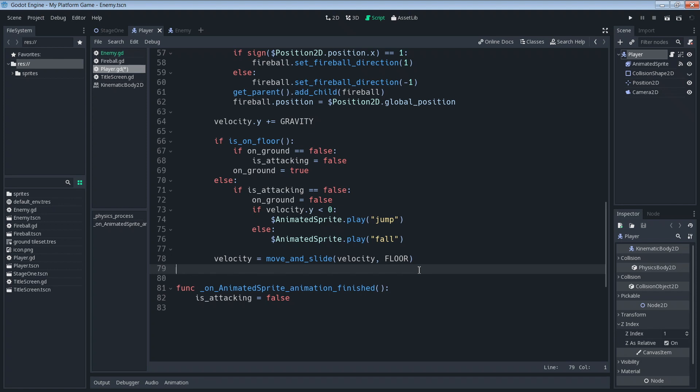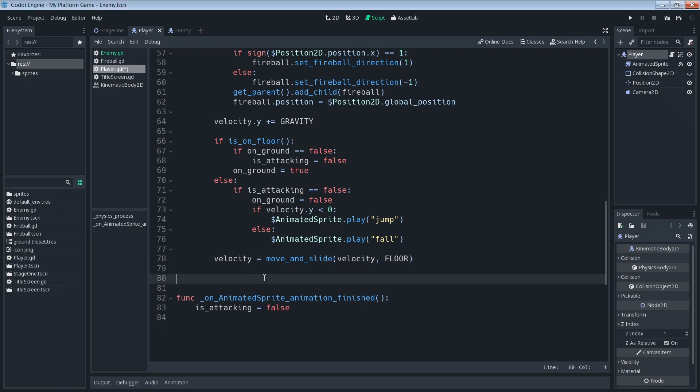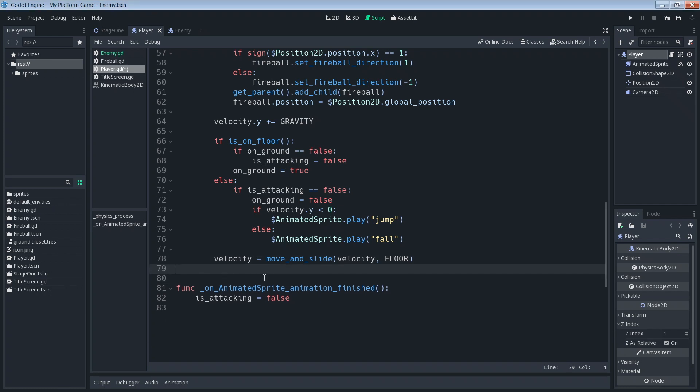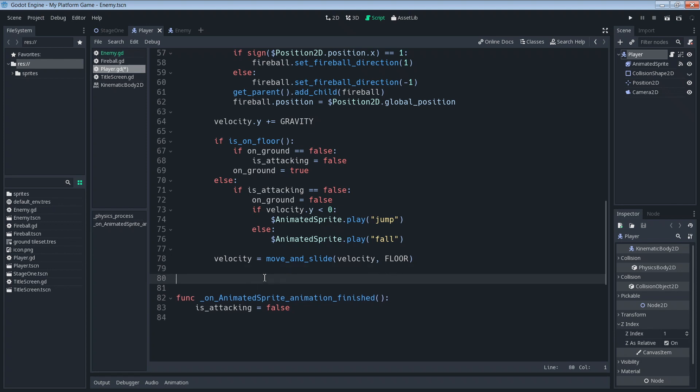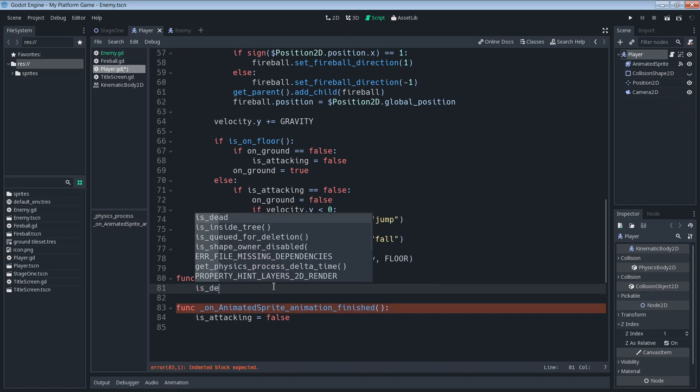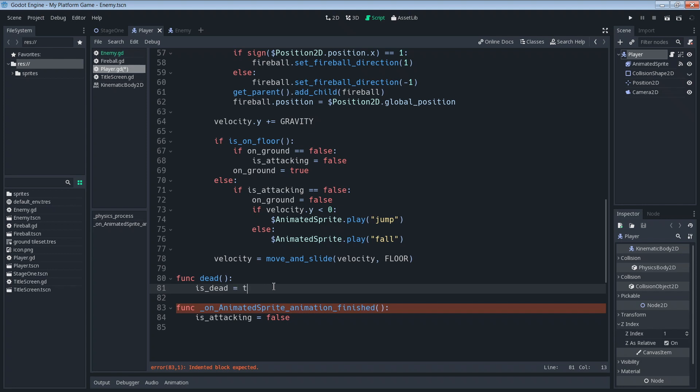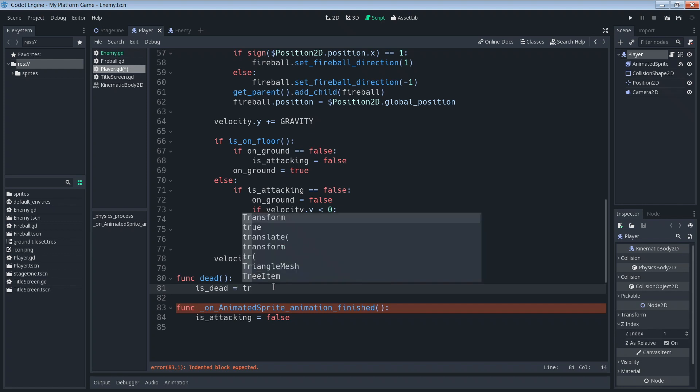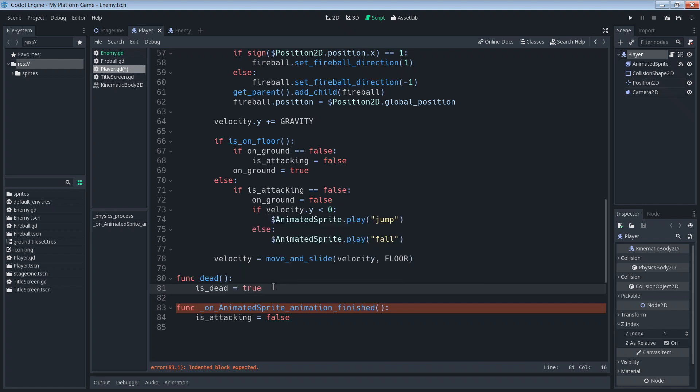Next we're going to create a new function that specifies what to do when the player dies. For that we're going to create a new function. So under our animation finish, let's put it right here. So we'll say func and we'll just call this one dead, and then when we run this function we're going to set is_dead equal to true.